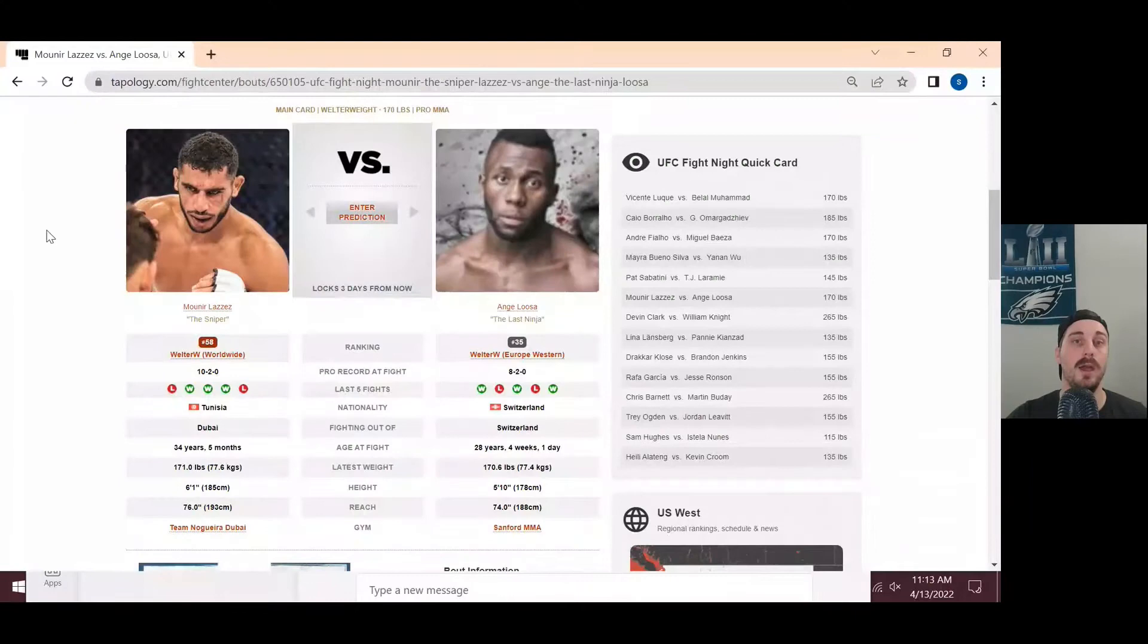I'm going to break this bout down, both of the fighters, and give an official prediction. I'm just going to bring up the little topology page here. This is a welterweight fight.